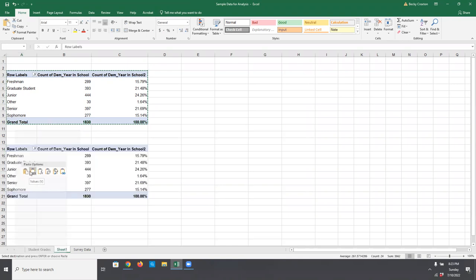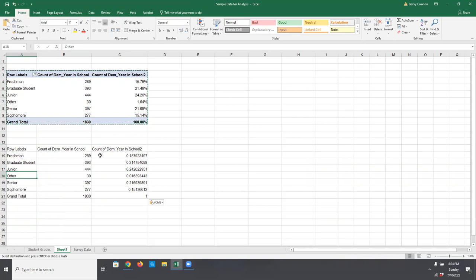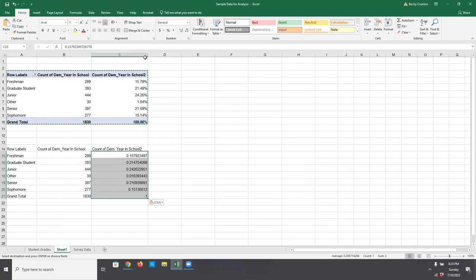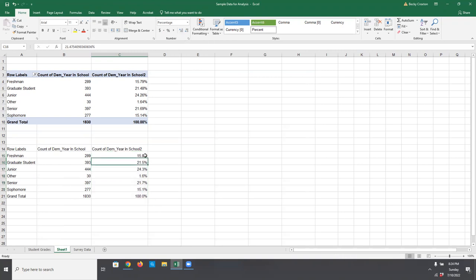If you wanted to save this and turn it into static information for use in a presentation or report, you could just highlight everything, copy it, and paste it as values — that way we're not having the equations running in the background. We lost a little bit of formatting, but the percent totals can be cleaned up by highlighting everything, clicking the percent button, and using the decimal shortcut. Now we have that same data — it's just static, not formulas.